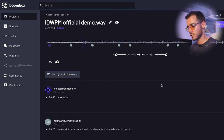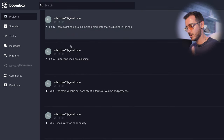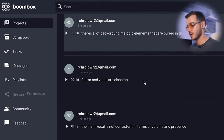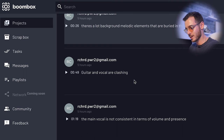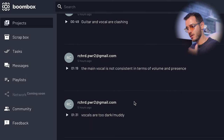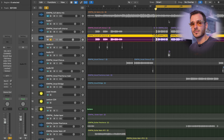The reason I decided to focus on vocals for this video is because the artist left specific time-stamped feedback on the vocals. A lot of background elements are buried in the mix. Guitar and vocal are clashing. Main vocal is not consistent in terms of volume and presence. Vocals are too dark and muddy. So using the chain that I've created we're going to address all these issues that the artist has touched on. Let's take a listen to the vocal completely dry.